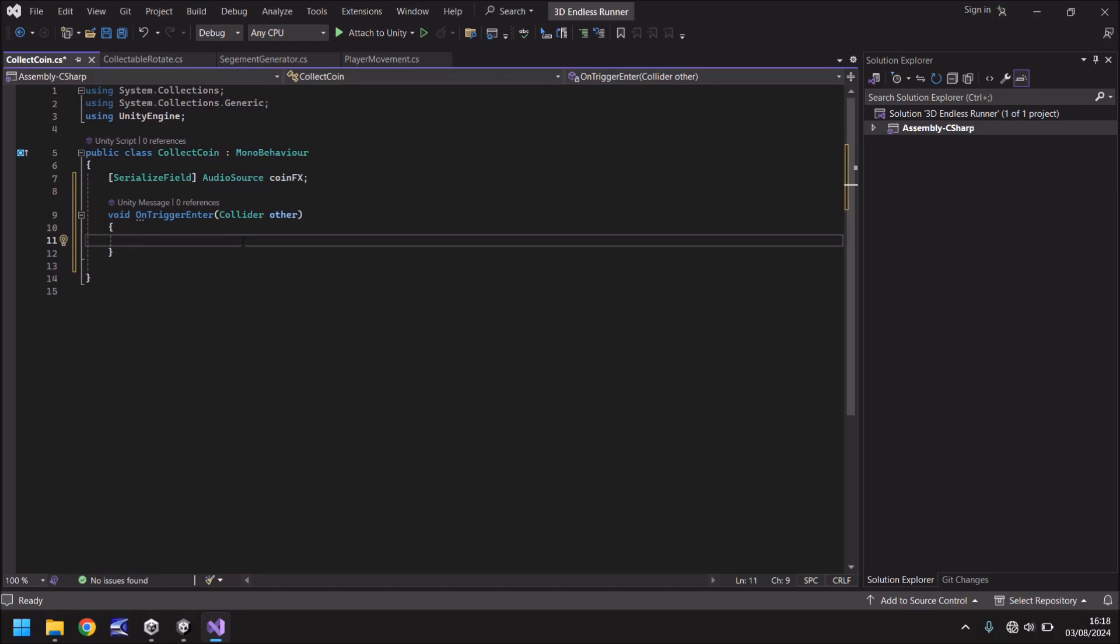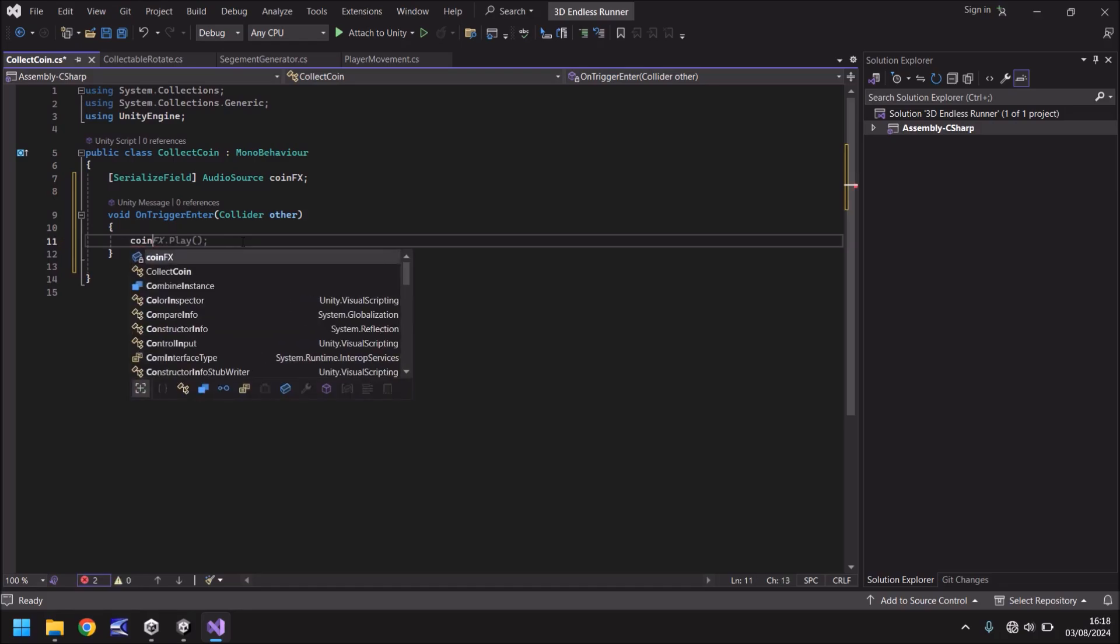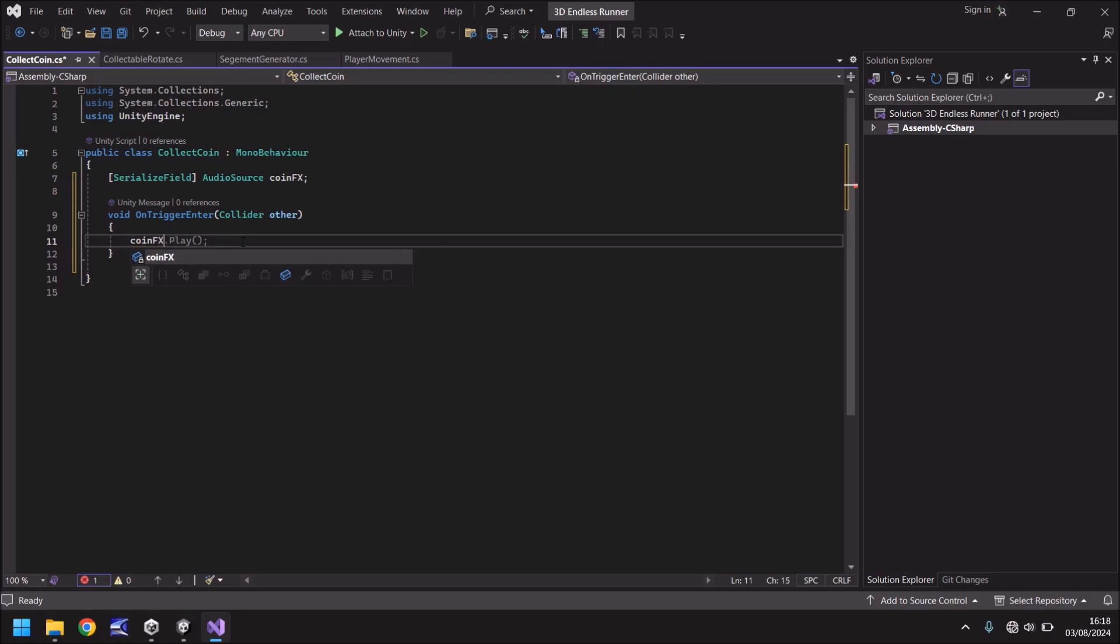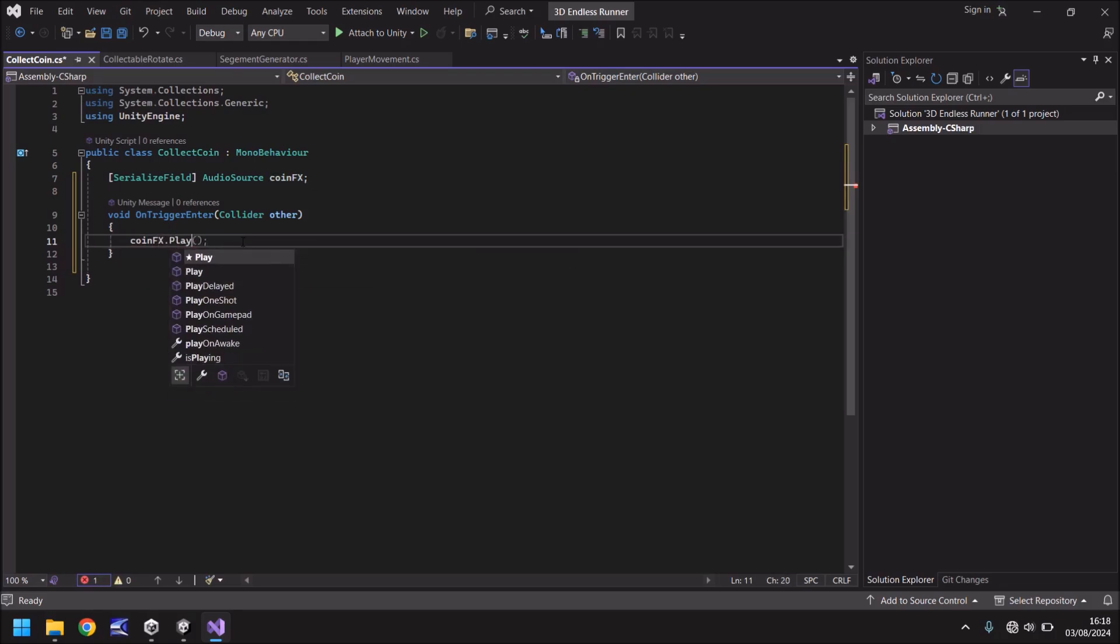So what do we do when we enter this coin? Well we want it to play the sound. So coin FX dot play. Open close bracket. Semicolon.